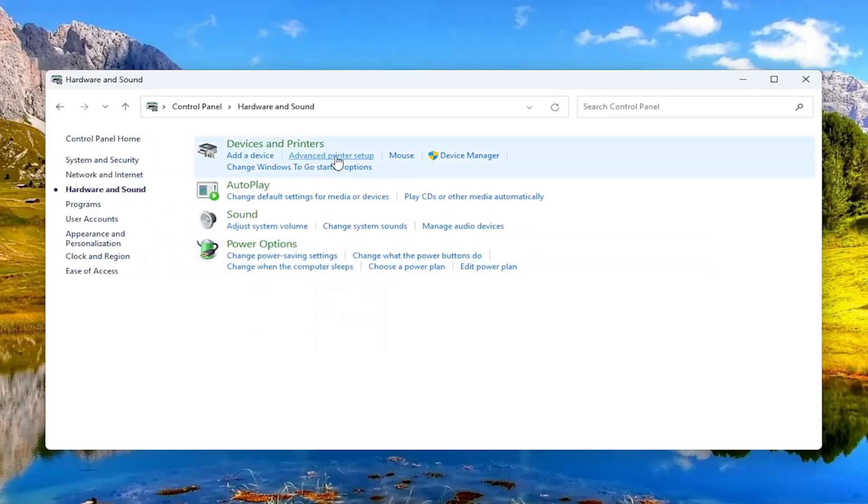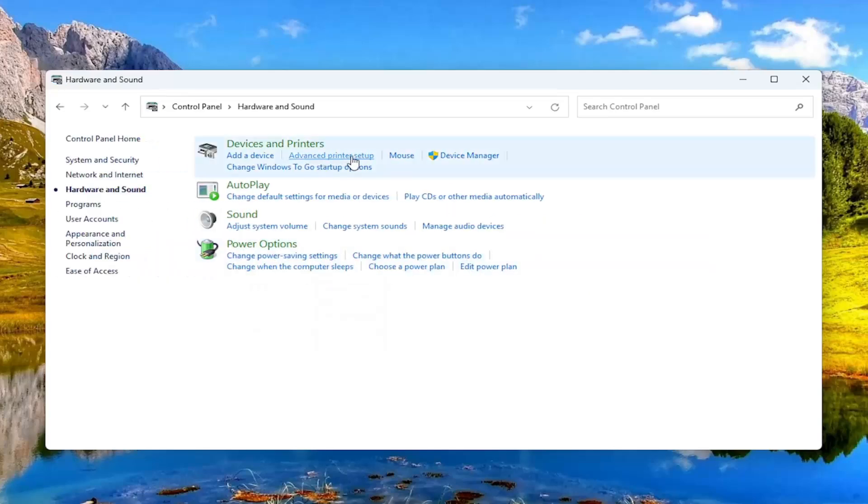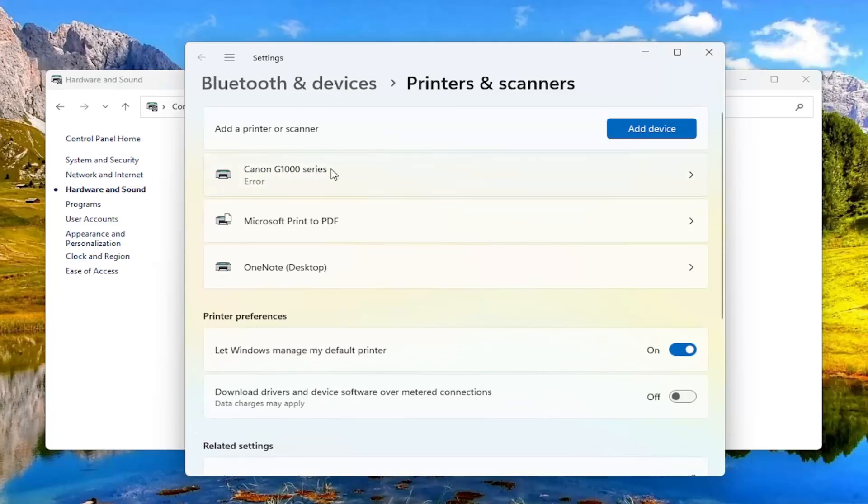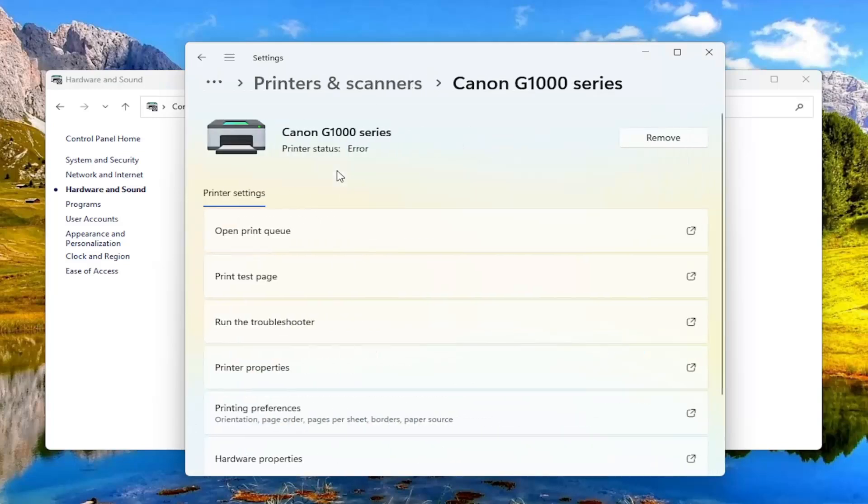Select advanced printer setup and then select your Canon printer. Select printer properties.